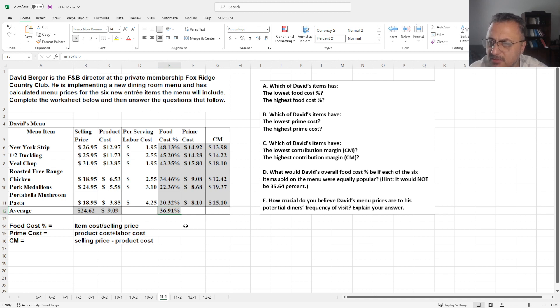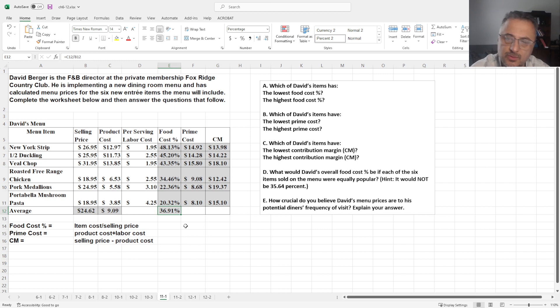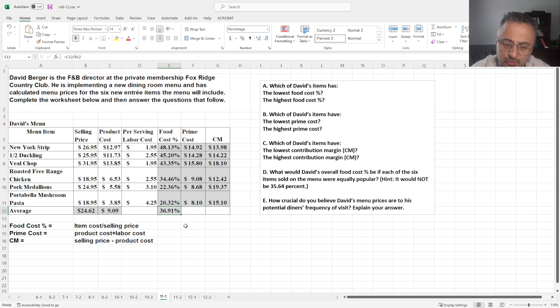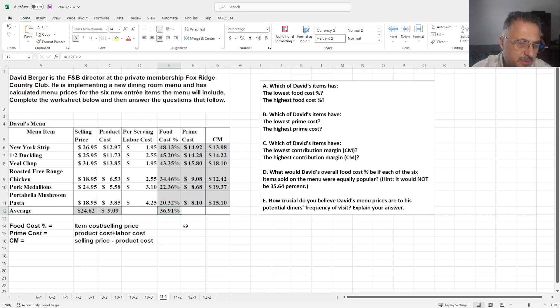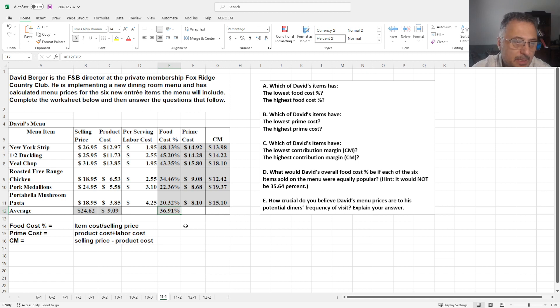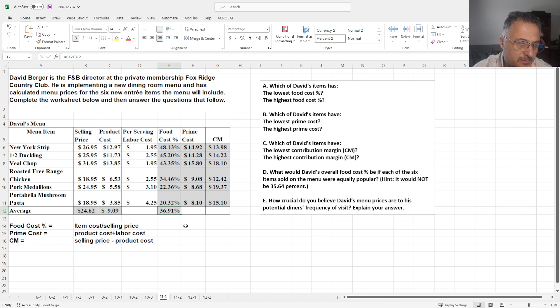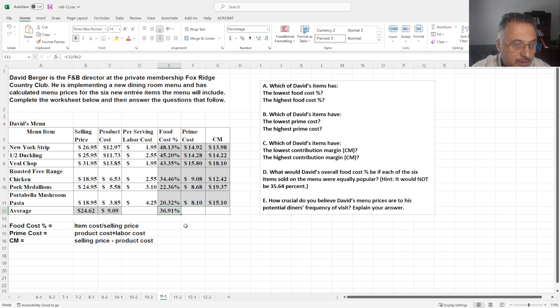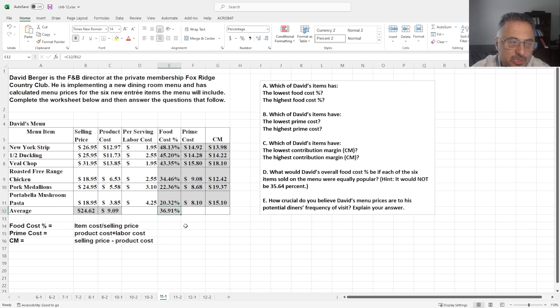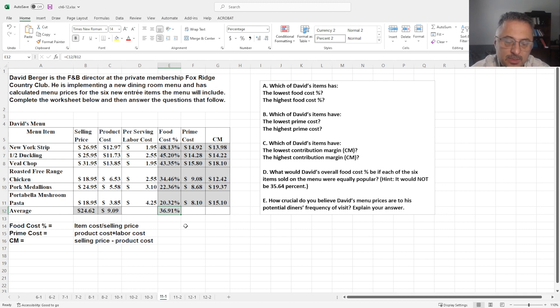how crucial do you believe David's menu prices are to his potential diners' frequency of visits? Explain your answers. This is of course an open-ended question that can vary. But the idea here is, when we talk to students about private clubs, they think that price doesn't matter because they are rich people. But in reality, rich people don't become rich because they like to waste money. In the end, you should still need to provide fair price and also some kind of value to them.